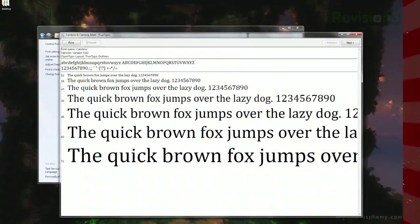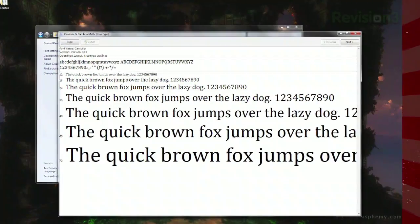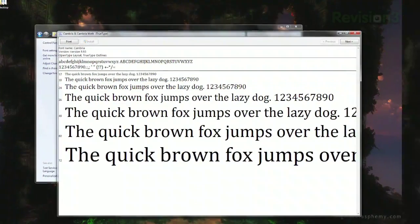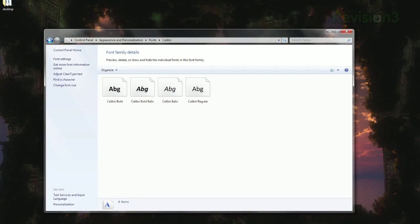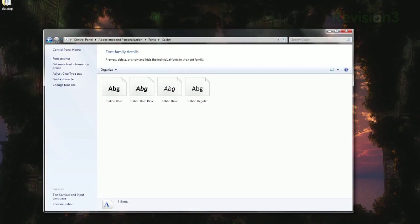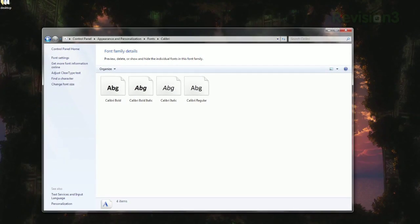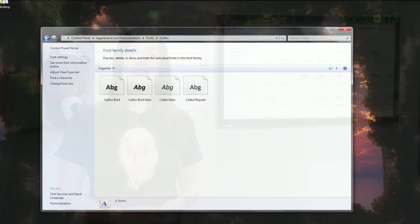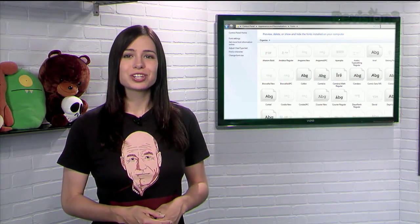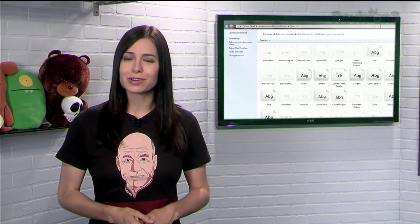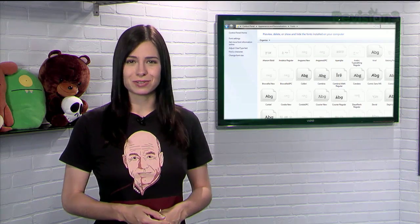Double-clicking will pop up a preview of that font where you can see all the characters in that font. However, if there is more than one font in that family, double-clicking will show each member of that font family, like bold, italic, etc. So if you ever need to delete a font or just see which ones you've got installed, check out Windows Font Manager.